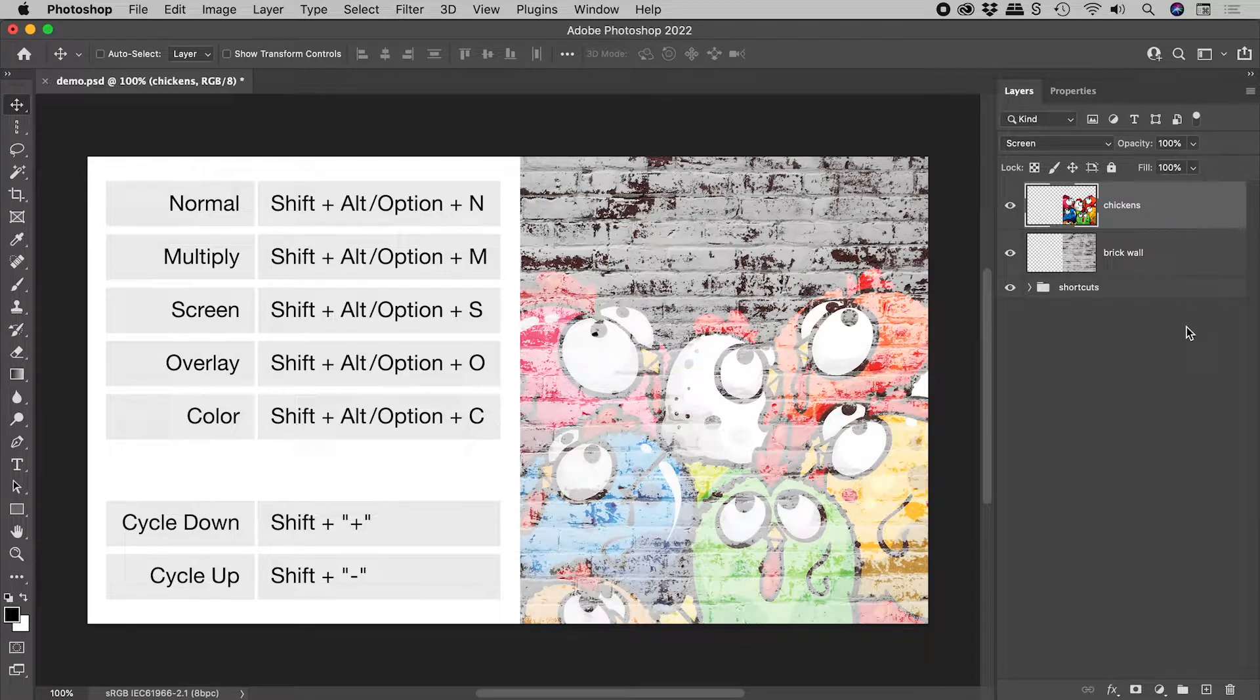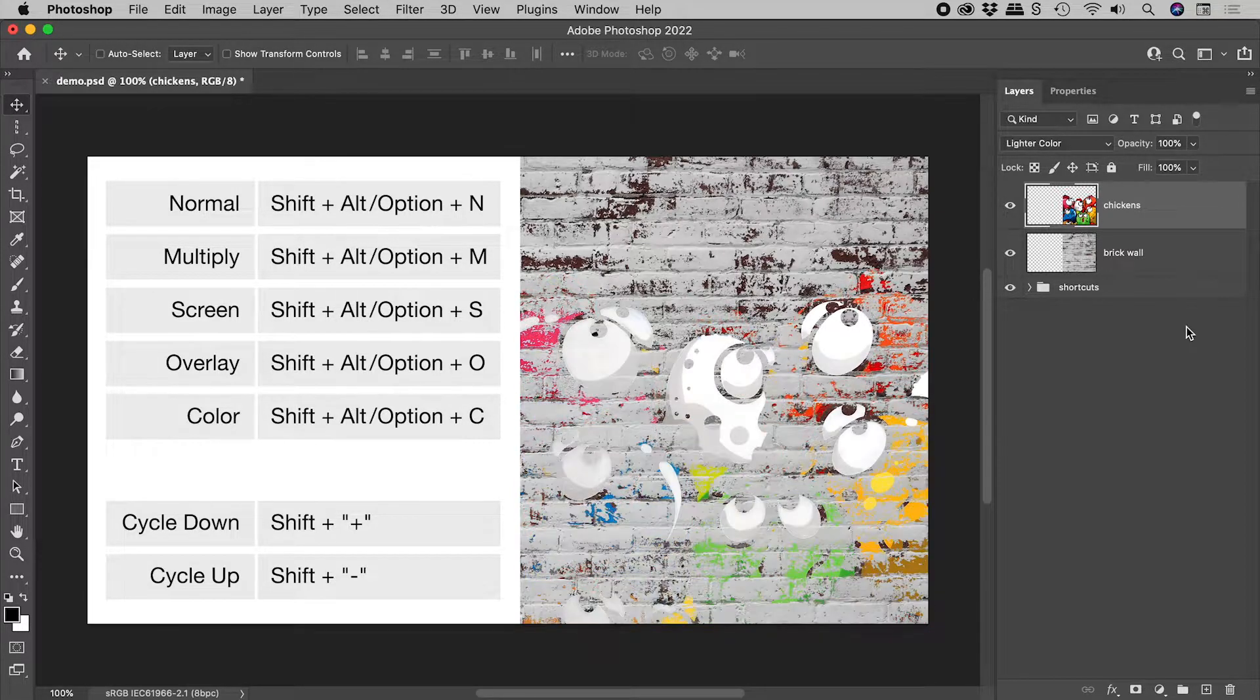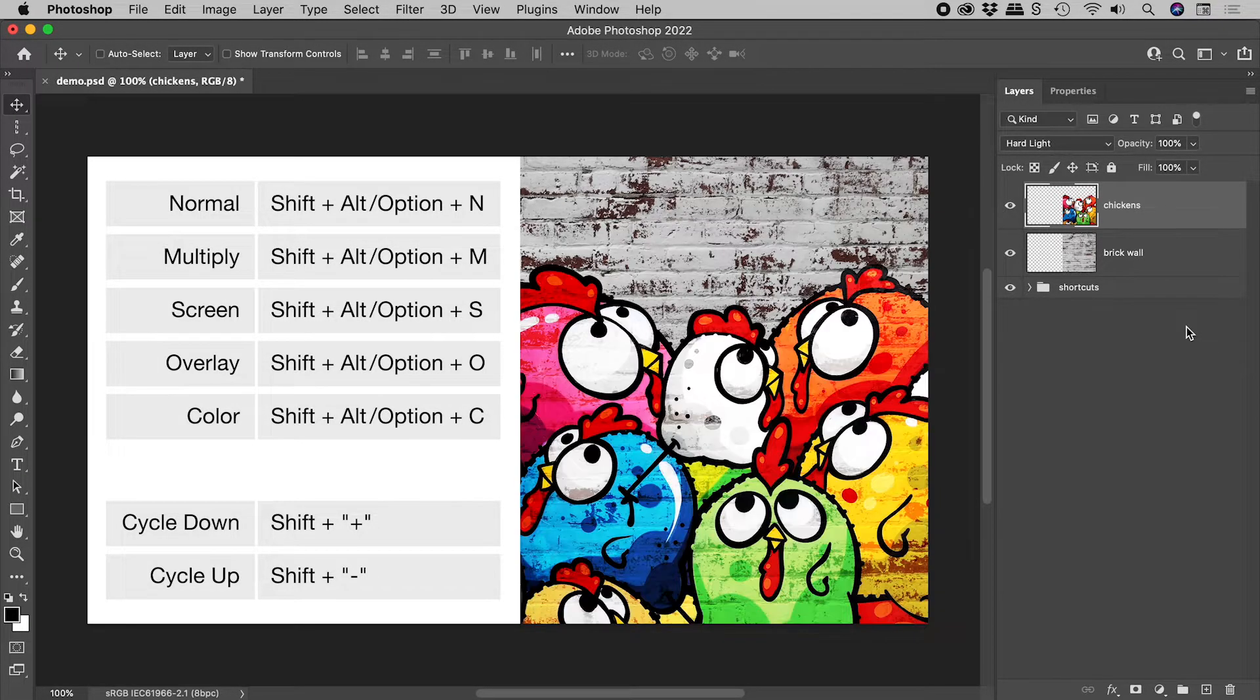To cycle through the blending modes, hold down Shift and tap or hold the plus or minus keys.